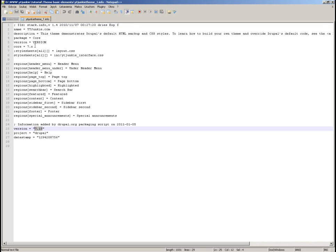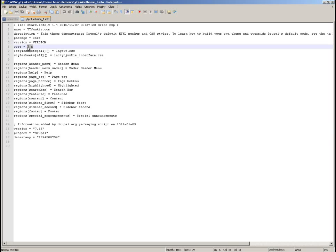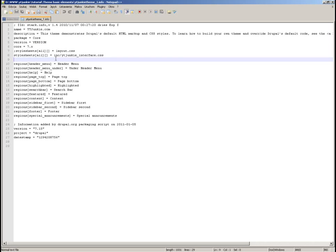The info file contains basic information, including which Drupal core version it is for. This is the first thing you should look at, because you won't be able to install a Drupal 7 theme in Drupal 6 or Drupal 8. This line specifies that this theme is only for Drupal 7.